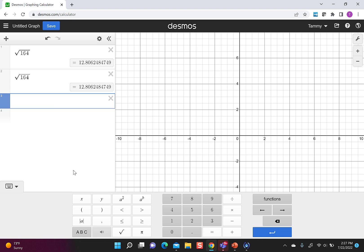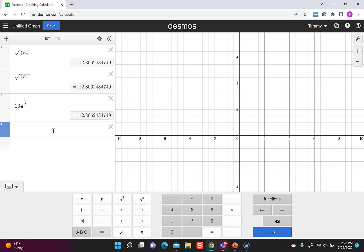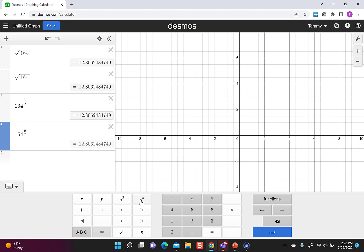The third thing I could do is just type 164 and use the fact that the square root would be x to the 1 half, so the square root is really a 1 half power, so I can hit shift 6, that makes it go up, and I can put in 1 half. If you wanted to, you could also type 164 and go to the keyboard, and there's this a to the b, that makes it go up, and I do 1 half. So lots of choices here, but they all say the same thing, that the square root of 164 is about 12.81.